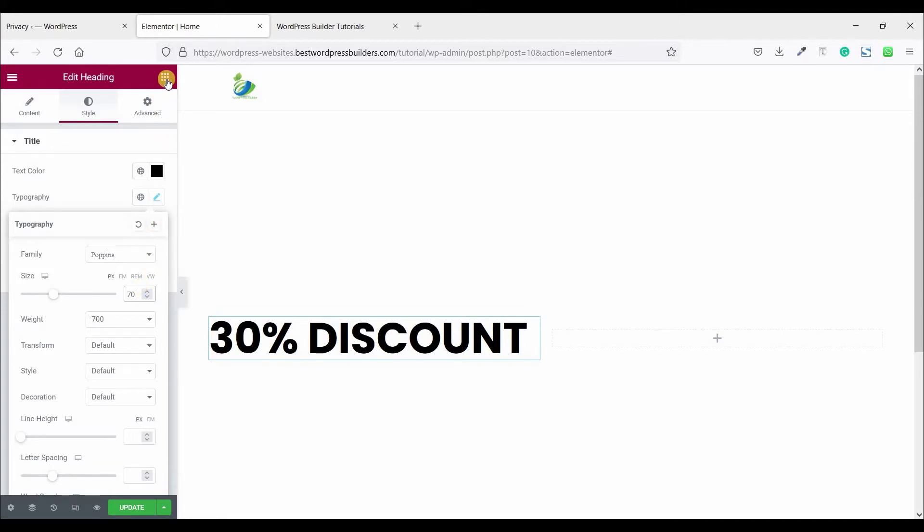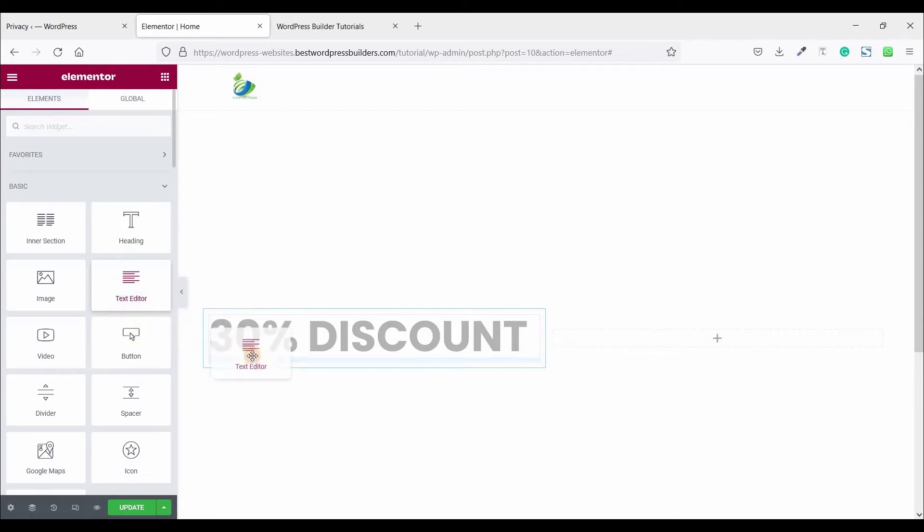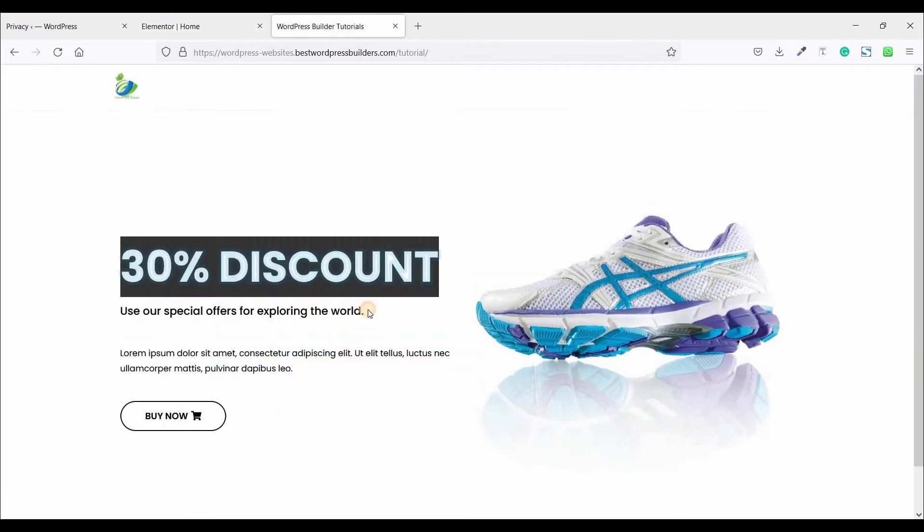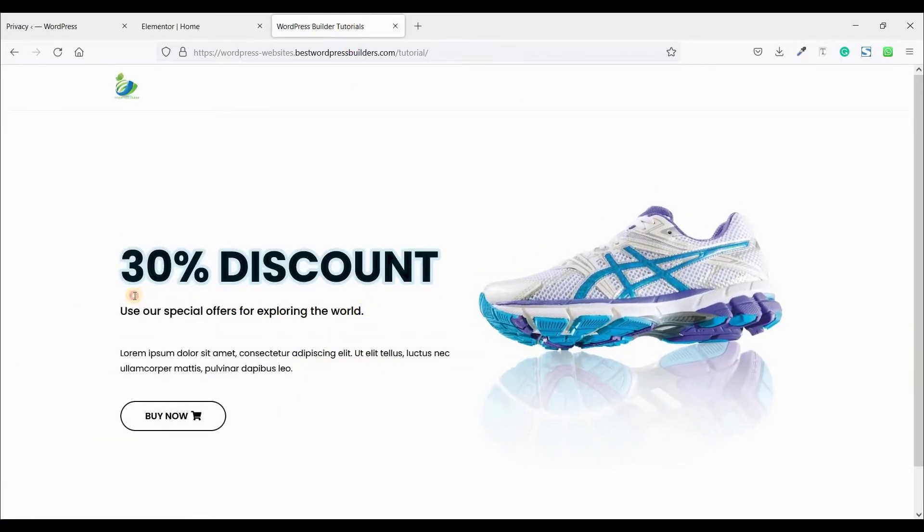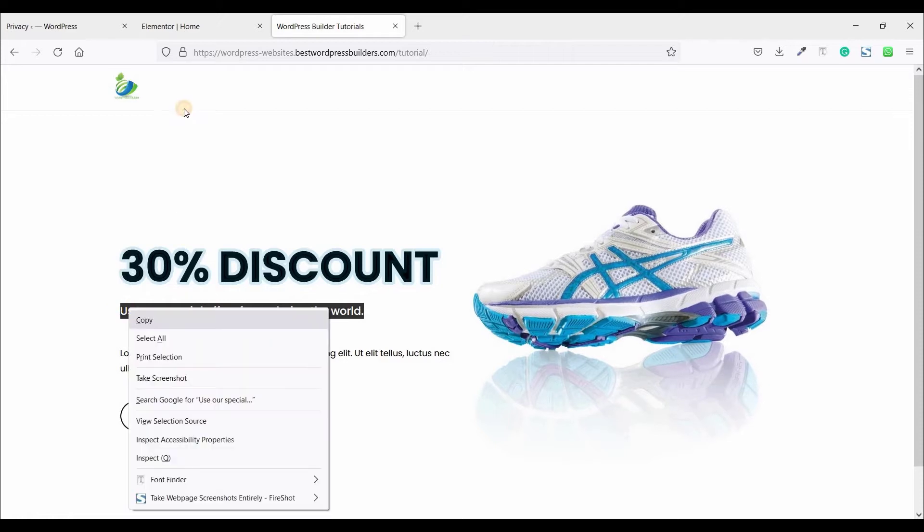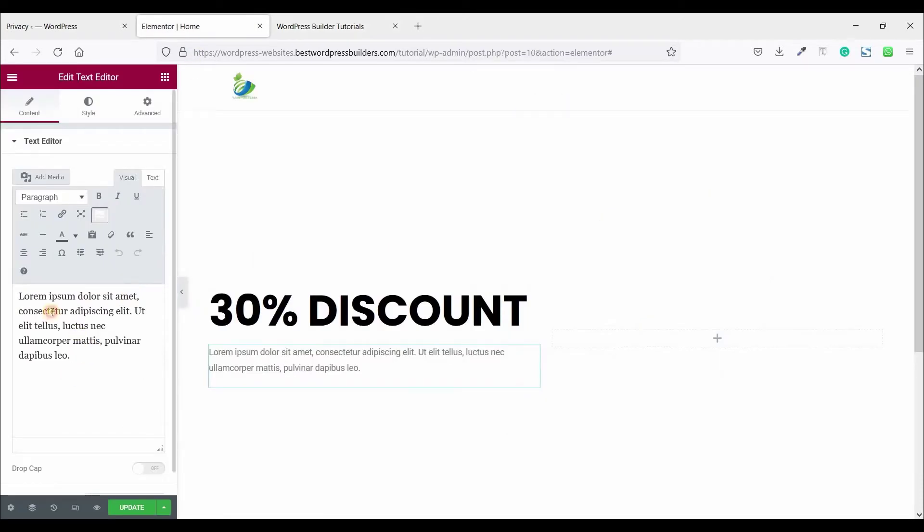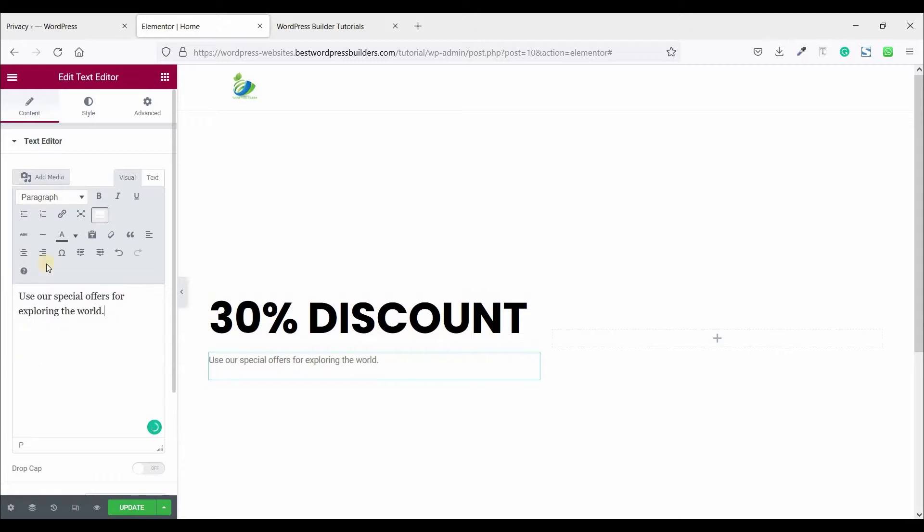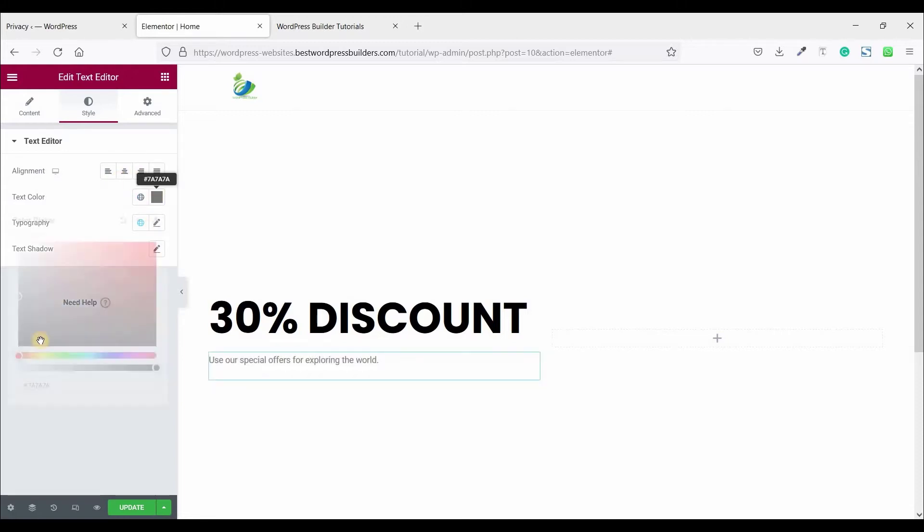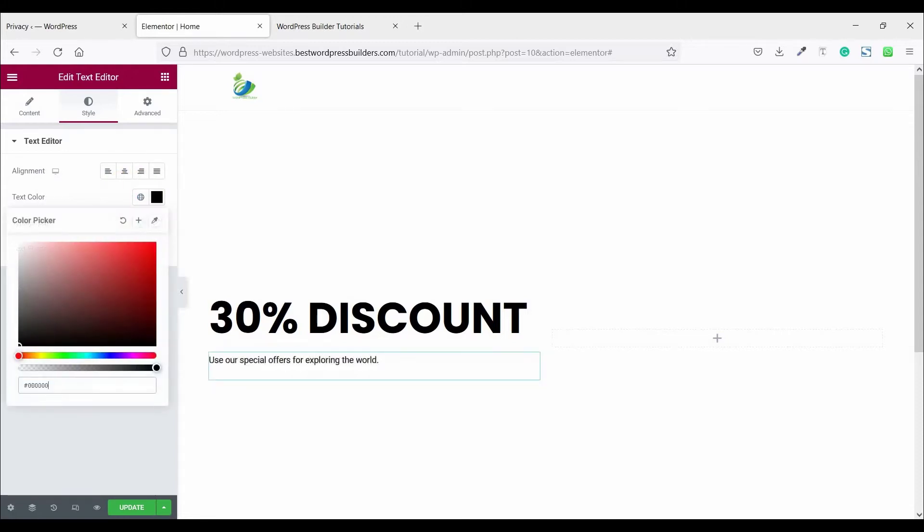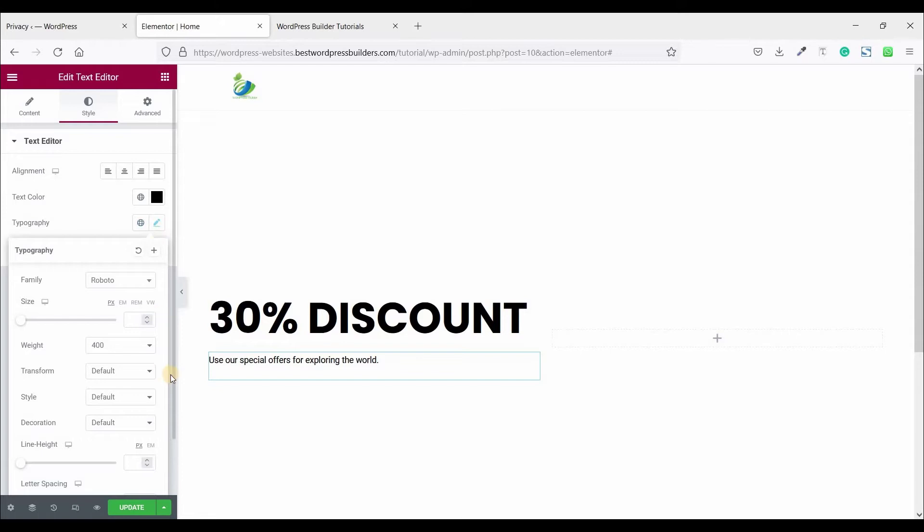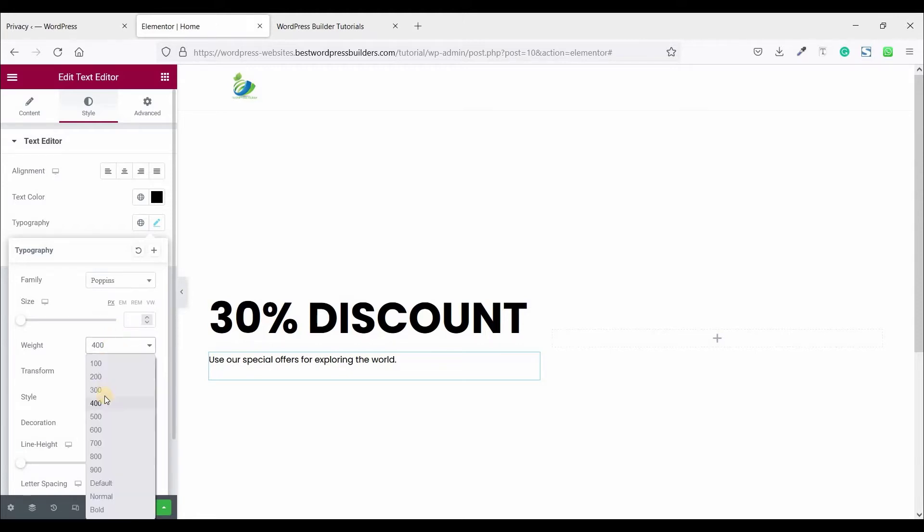Now click on the cubic menu and drag and drop image widget. Copy this text and paste it here. Now click on style, text color black, edit typography, change the font family to Poppins, and set it to 500.